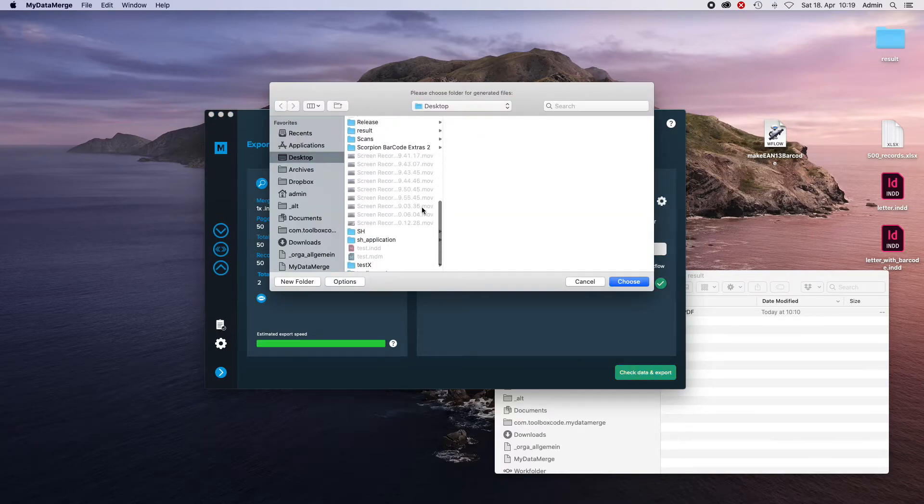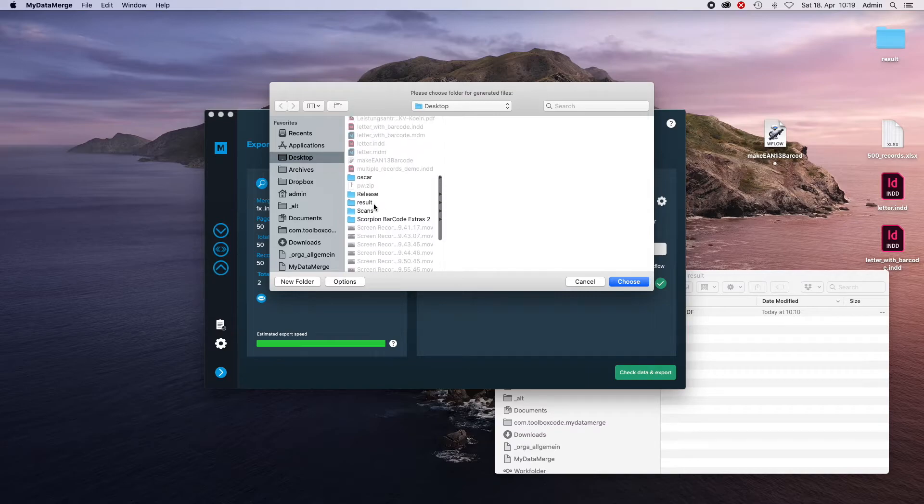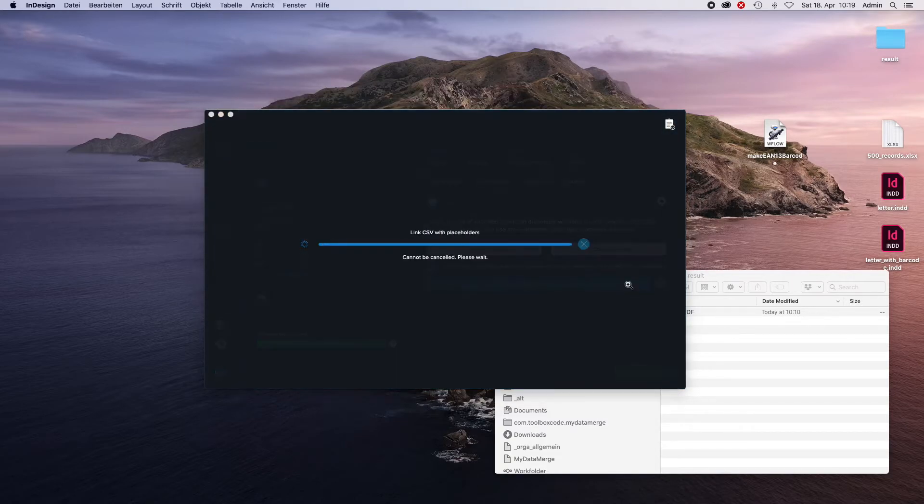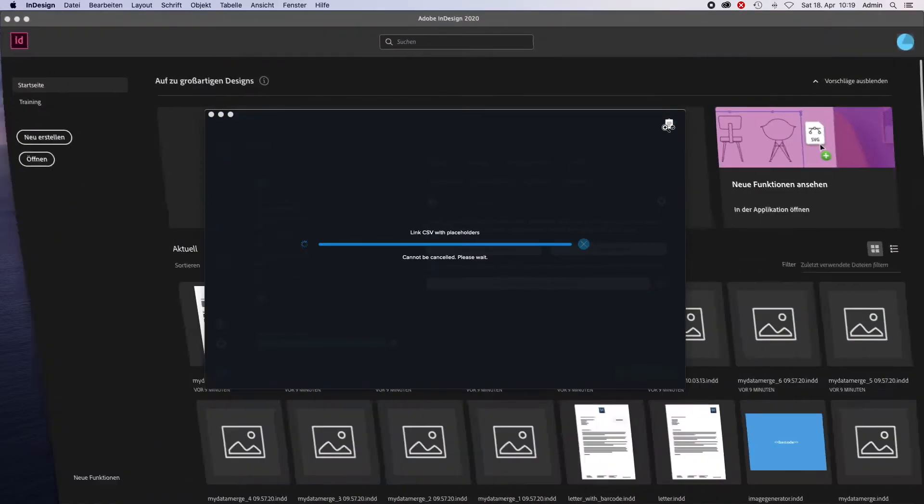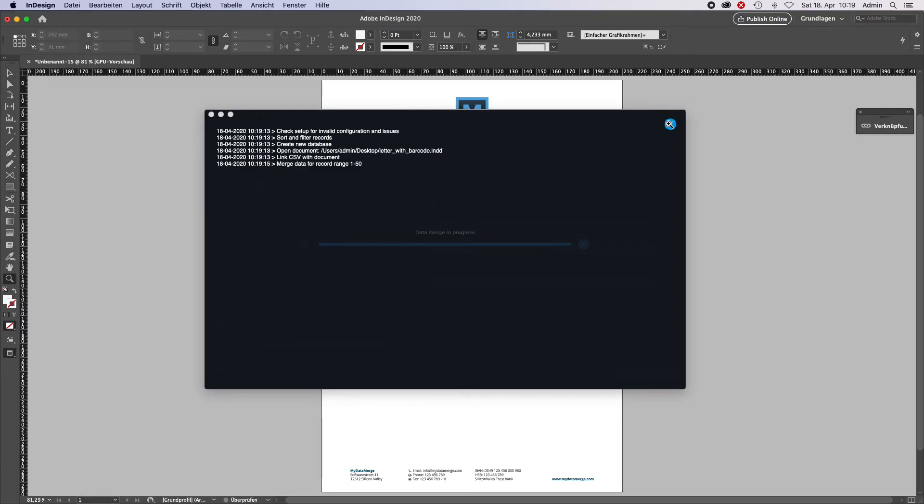Check data and export, choose the results folder. Let's see, I do not choose the PDF folder, I choose the result folder. Choose it, open the log file so we can see a little bit better what's happening.